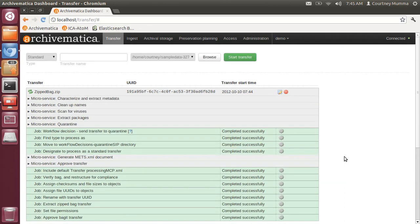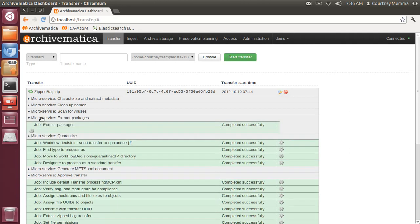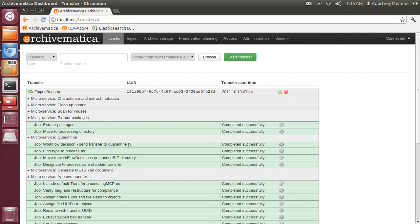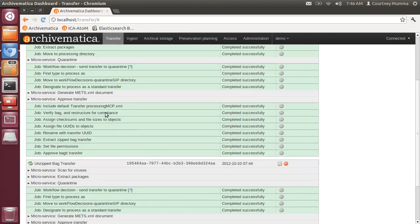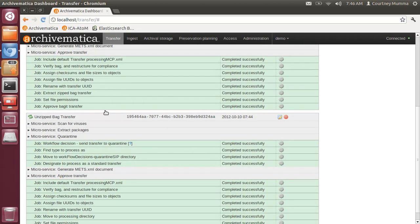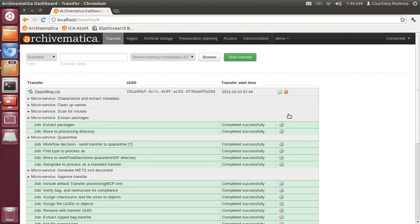There we go. You'll see here in the zipped bag that packages have been extracted successfully and moved to their processing directory, and then the regular transfer microservices continue. And the same is true for the unzipped bag.